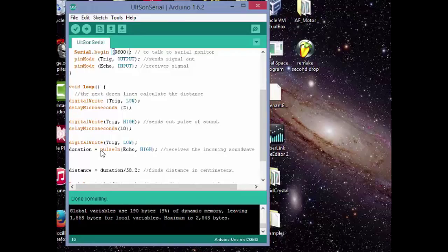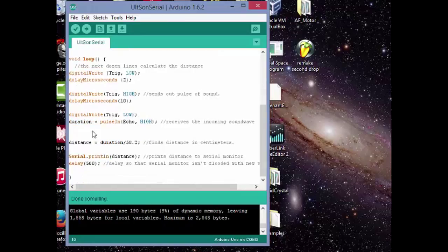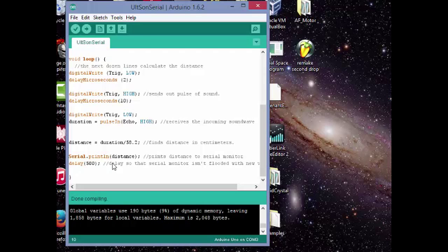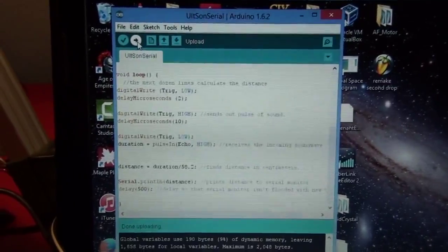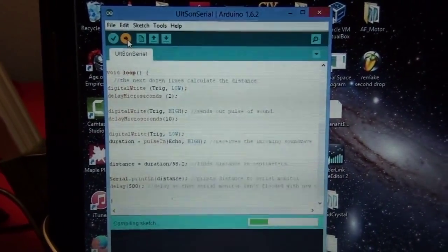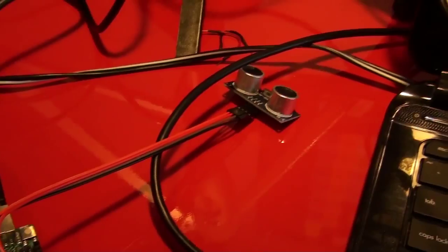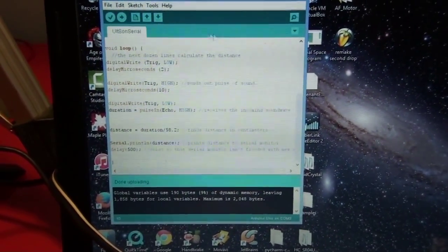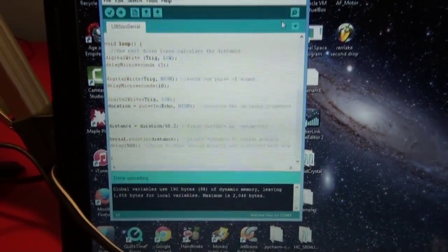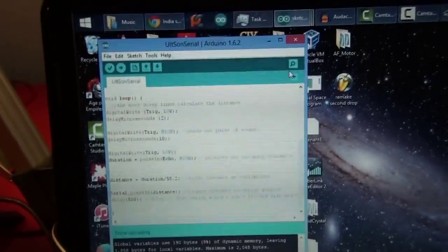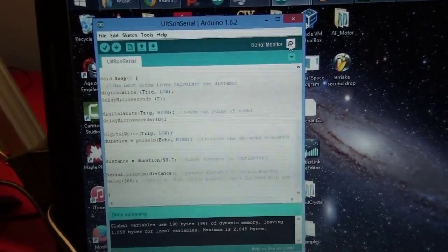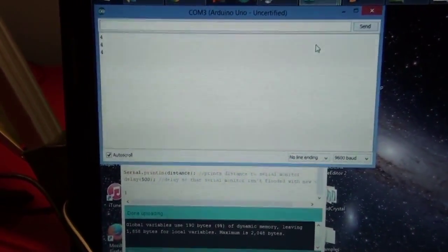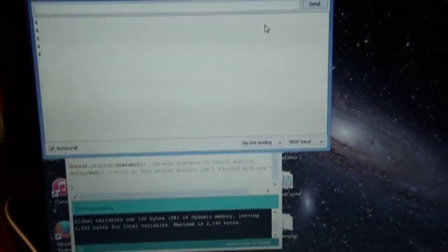And then this line right here uses the formula to calculate the distance in centimeters. And then it'll print that value, distance, into the serial monitor. And then a short delay here, just so that the serial monitor doesn't get flooded with numbers and you can't read them. Okay, I'm going to upload it now. I press the upload button. There's my Arduino, everything hooked up correctly. And then it's still uploading. Now I go and press serial monitor.